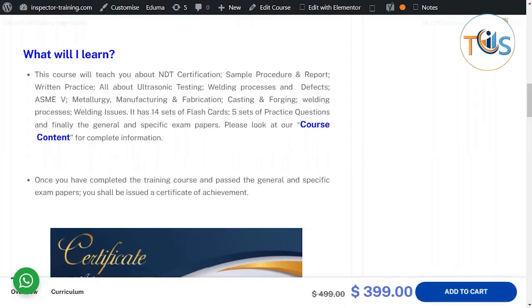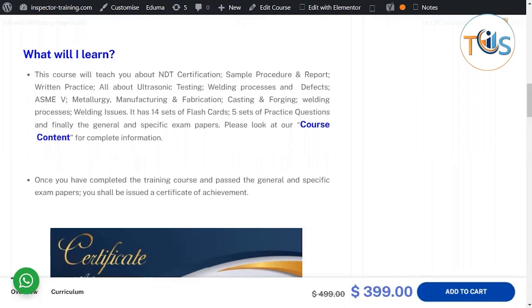The course covers ultrasonic testing, welding processes and defects, ASME Section V Article 1 general requirements, Article 4 UT methodology, manufacturing and fabrication, casting and forging basics, and the eight popular welding processes. Welding issues are also covered, and the course includes 14 sets of flashcards, five sets of practice questions, and a general and specific exam.